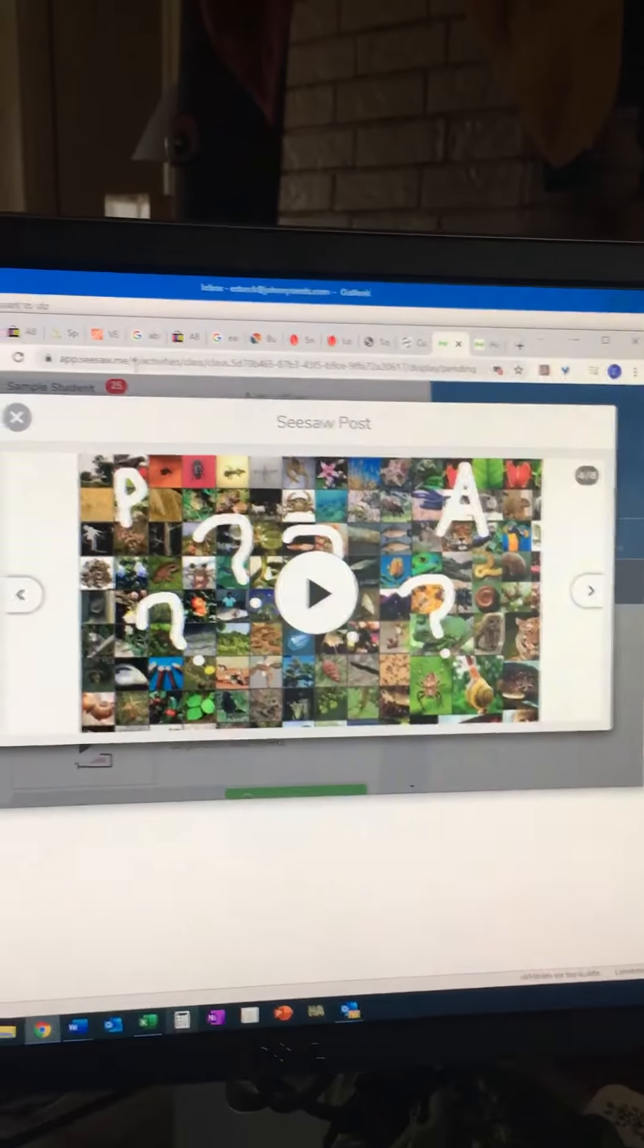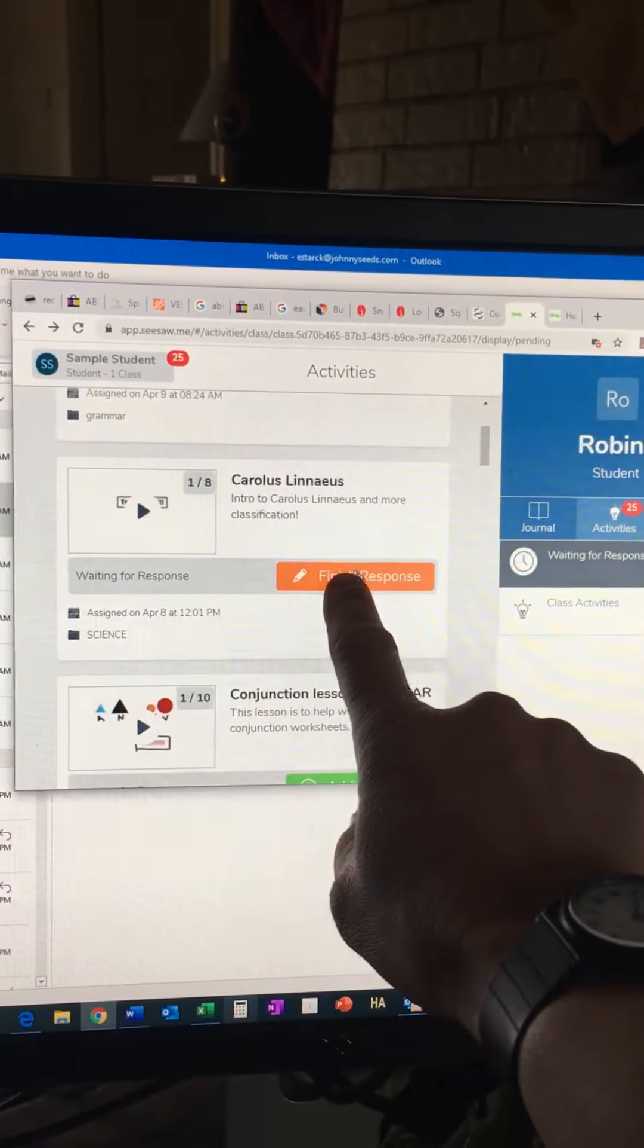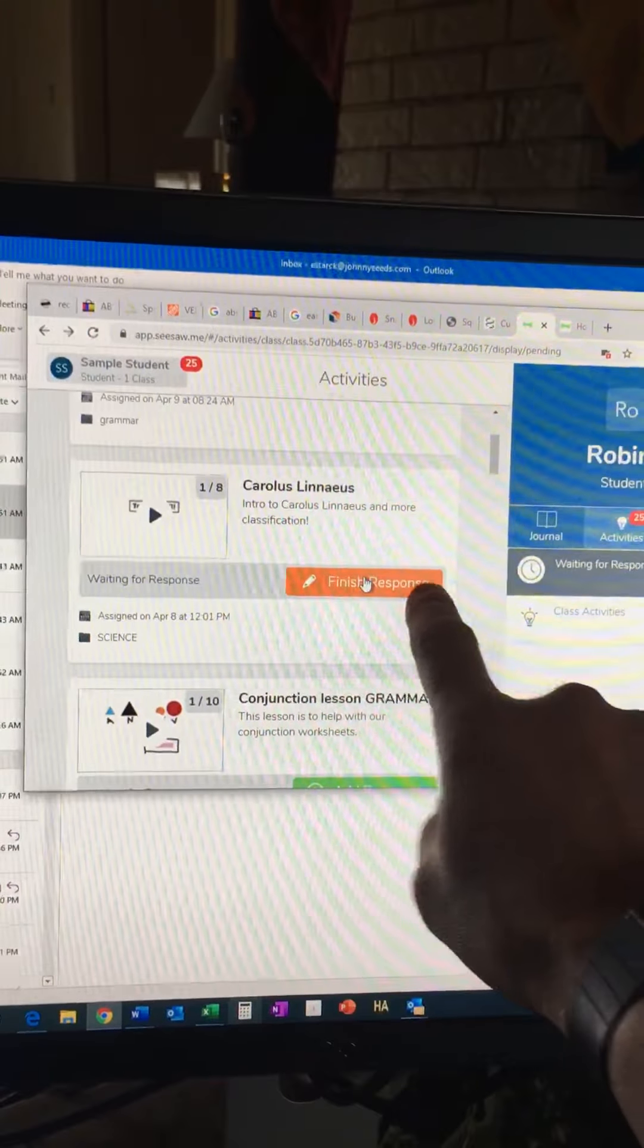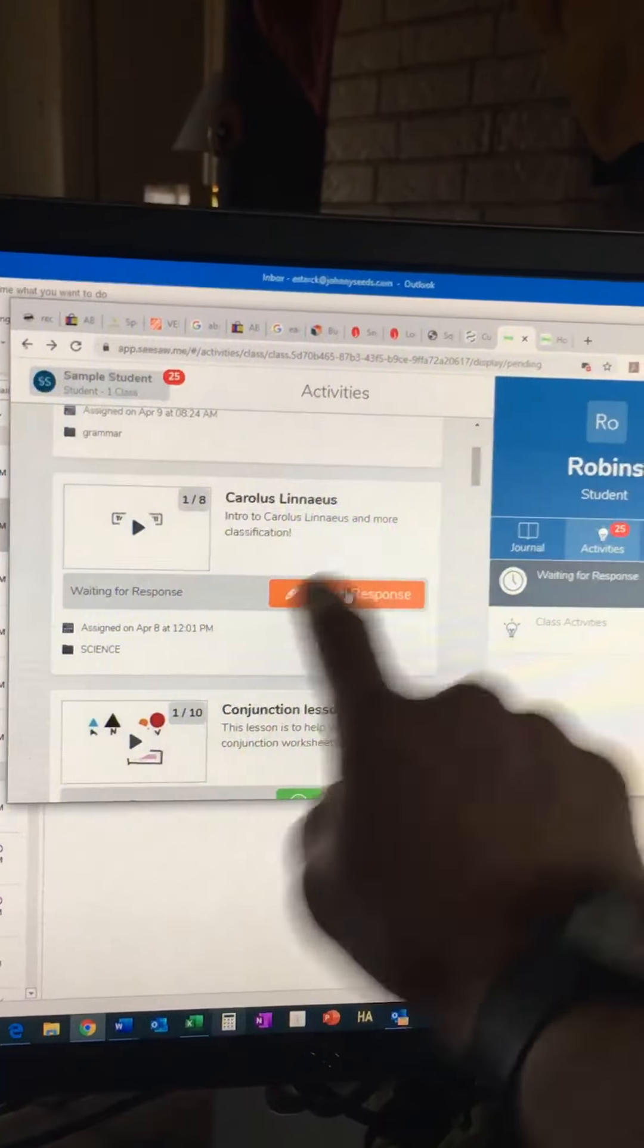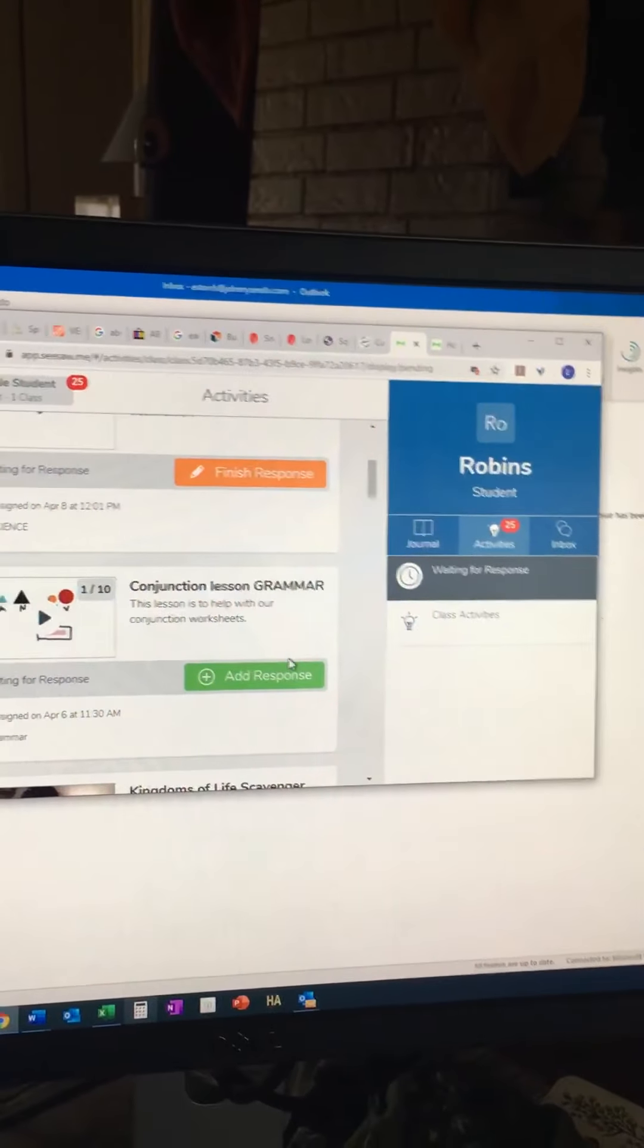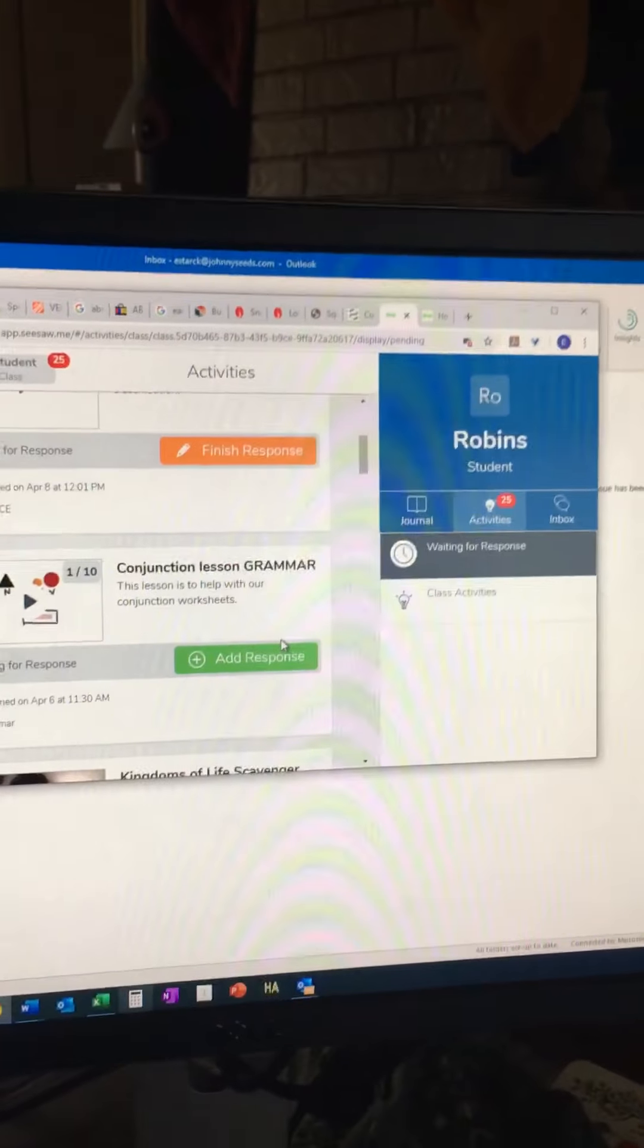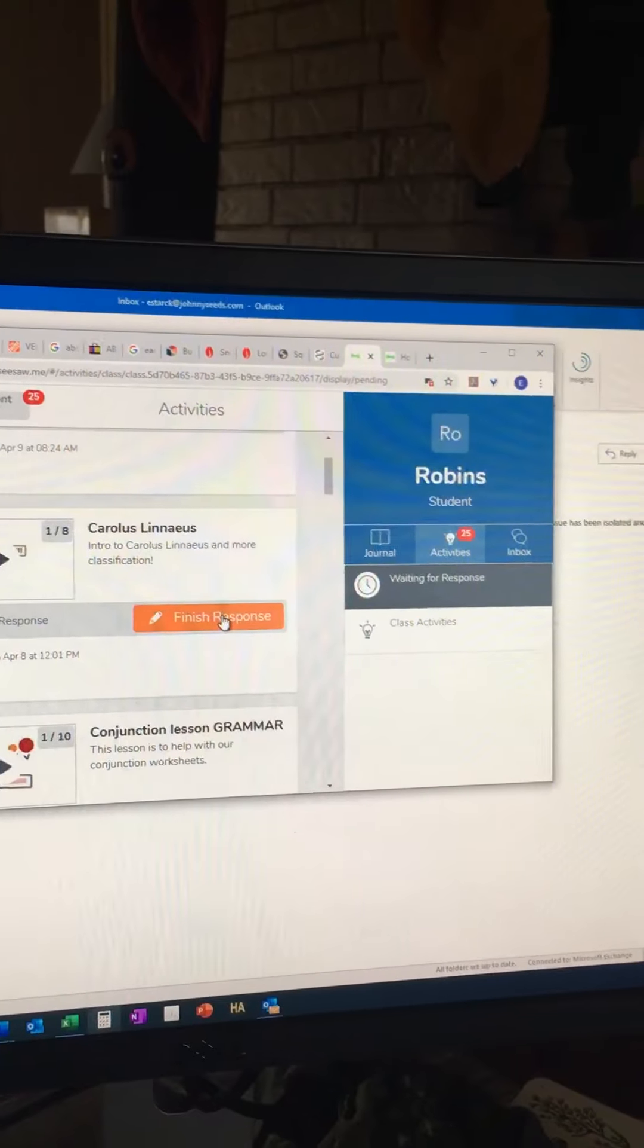And then when you're done with the slides, you're gonna add response. This orange one right here means that I had already started a response, but typically it's gonna look like that where it's green. So you'd hit that.